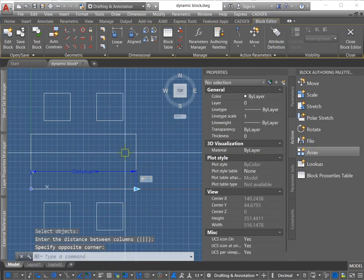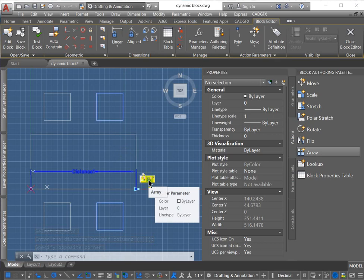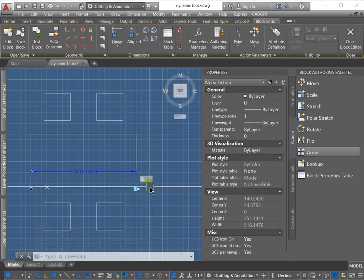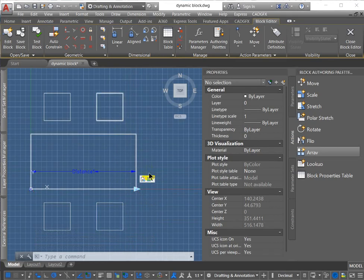And you can see as soon as I've done that, the array parameter is there. And if I hover over it, you can see it highlights the squares that are highlighting the parameter it's using. And it's also highlighting the objects that are associated with the array.